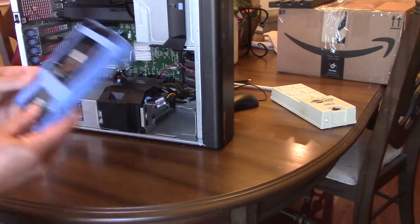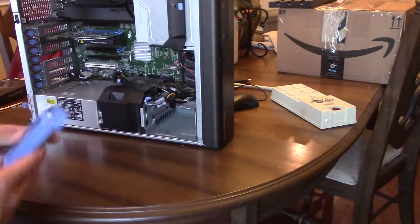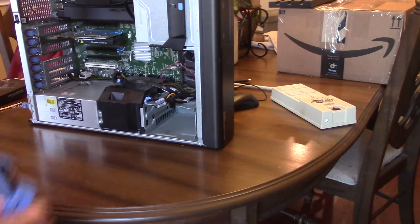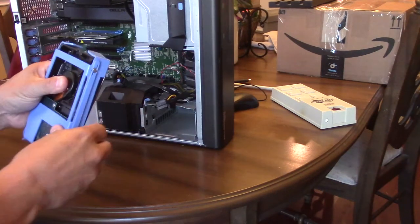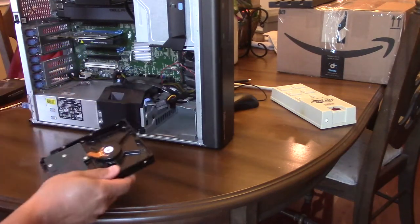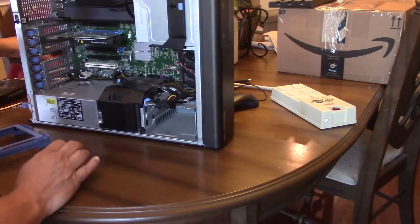This is really easy—you just push the clips on the side and the whole shuttle comes out with the drive in it. It's easy enough to remove the drive. For some reason I went off screen for a second, but you just pop the little shuttle off the drive.